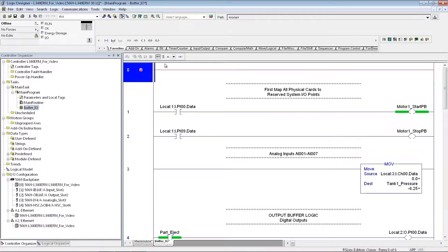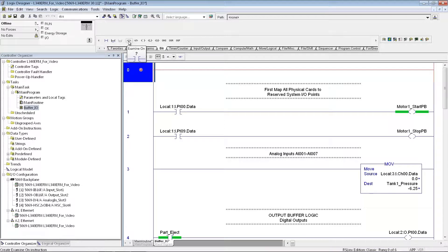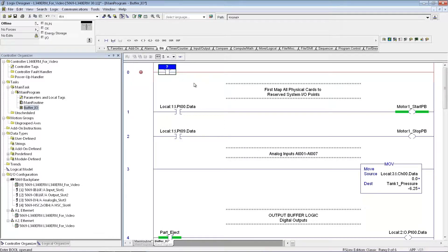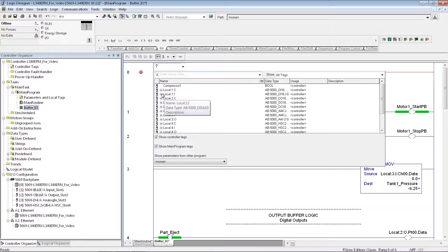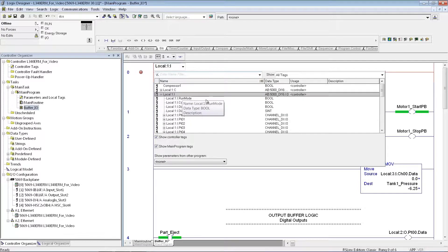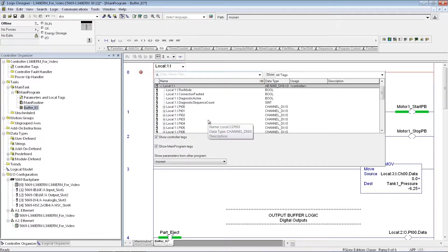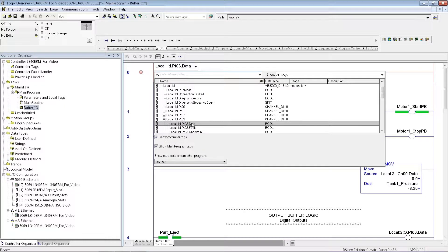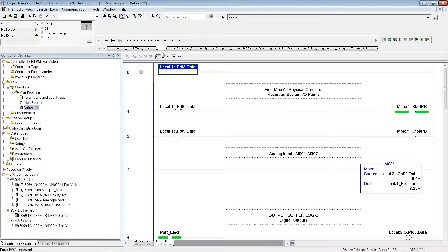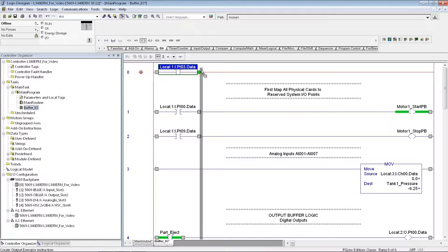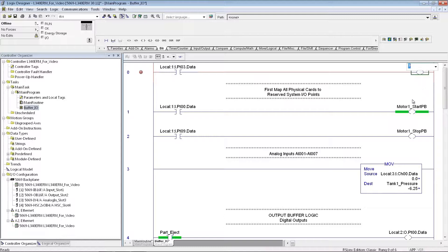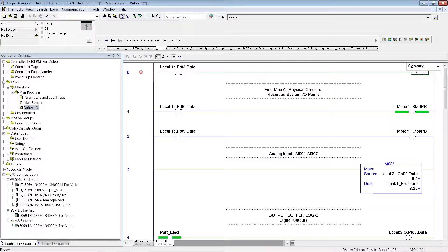So just kind of to show you how I did that initially, I can just go ahead and grab the examine on instruction. And what you do is you just pick which input you want to select for your data, and I'll just pick another one in the card. And then I'm going to grab the output instruction, drag it here, and this is where I can create the tag.